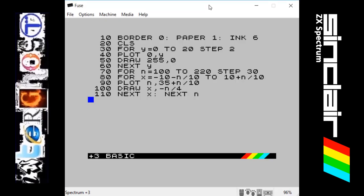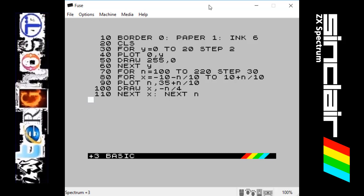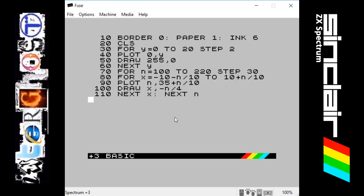Hello there, Interghost back with another ZX Spectrum programming video. Today's video is called Pyramids, and I'm getting this program from the Sinclair ZX Spectrum Plus user guide book. This is a simple program to demonstrate the FOR and NEXT commands to show loops in graphics.